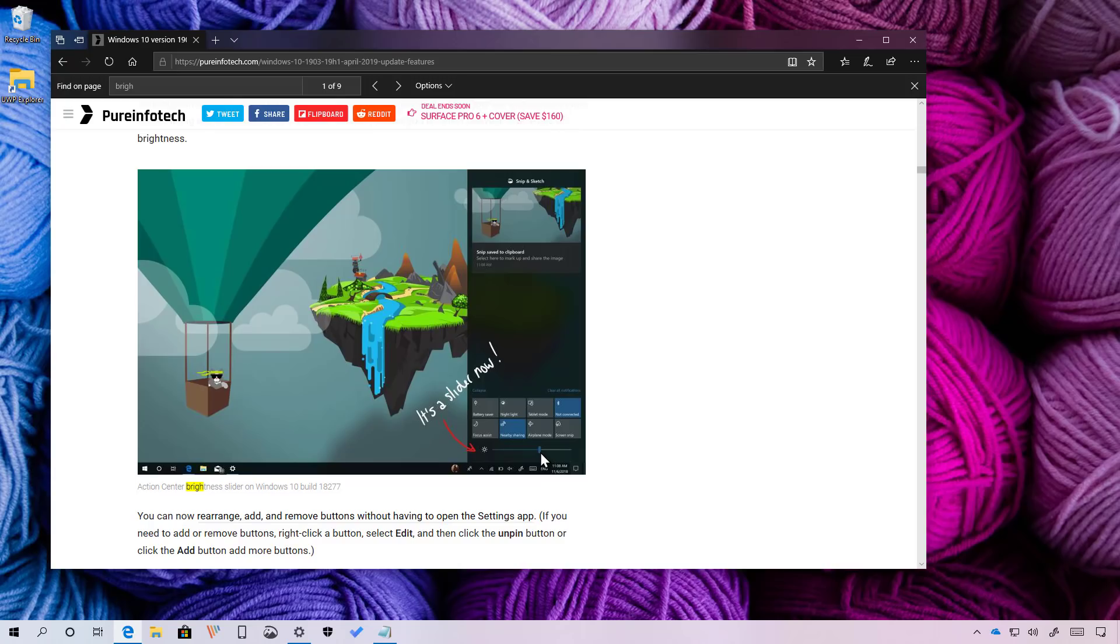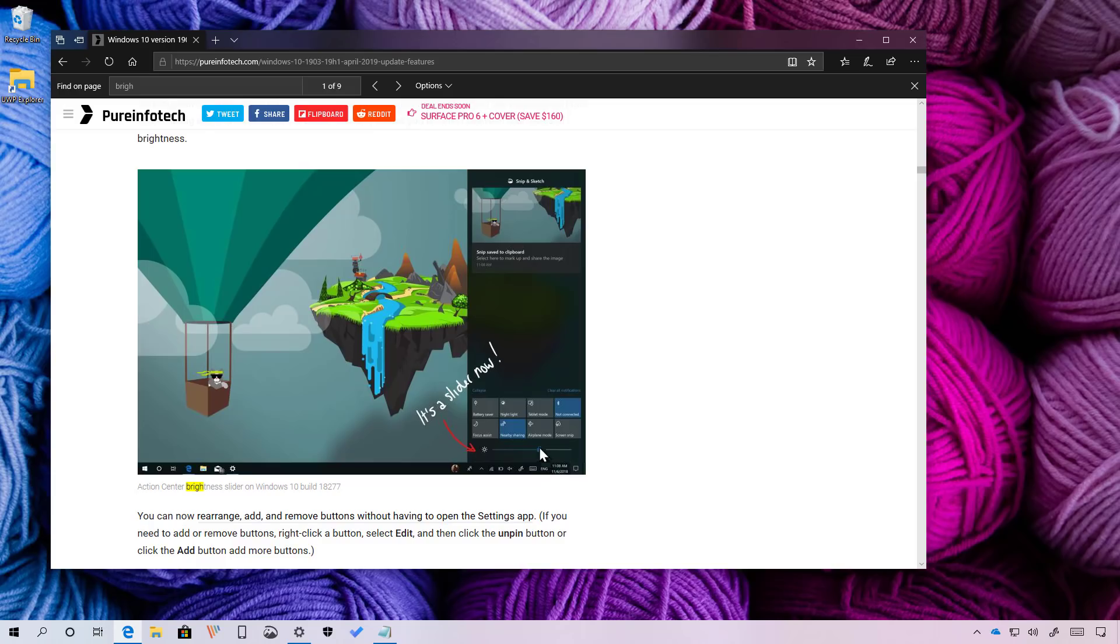Although this is a modest enhancement, more control to adjust the brightness has been one of the most requested features for Windows 10, which is why it made it to this top 10 list. As you can see, I'm using a virtual machine, so I can't access the slider. But this screenshot from Microsoft shows you how the feature looks like on supported devices.